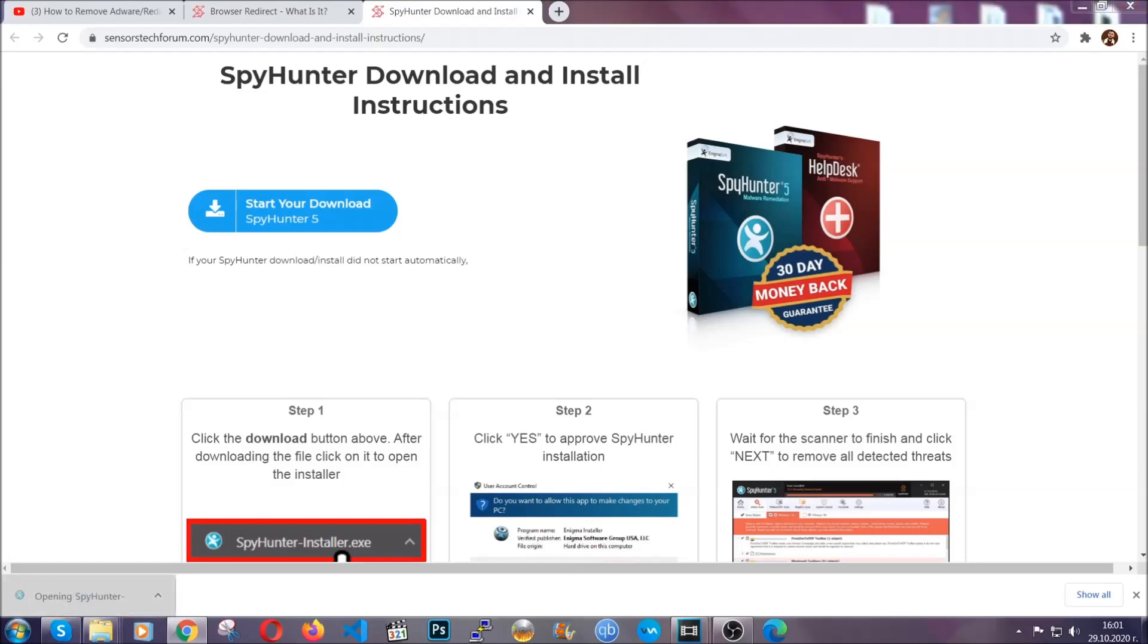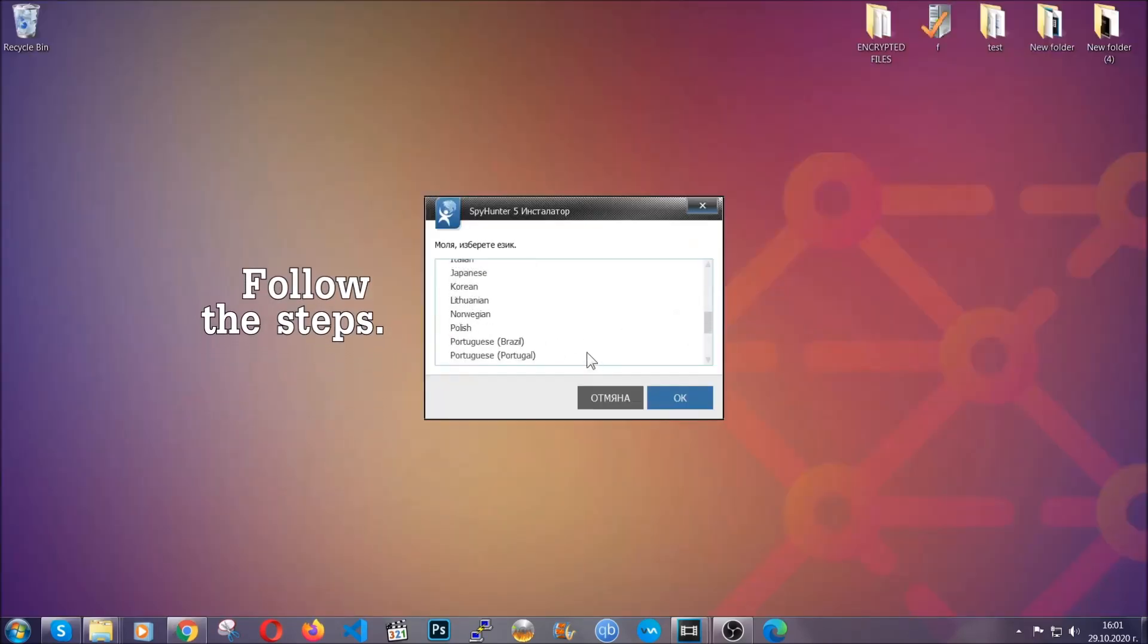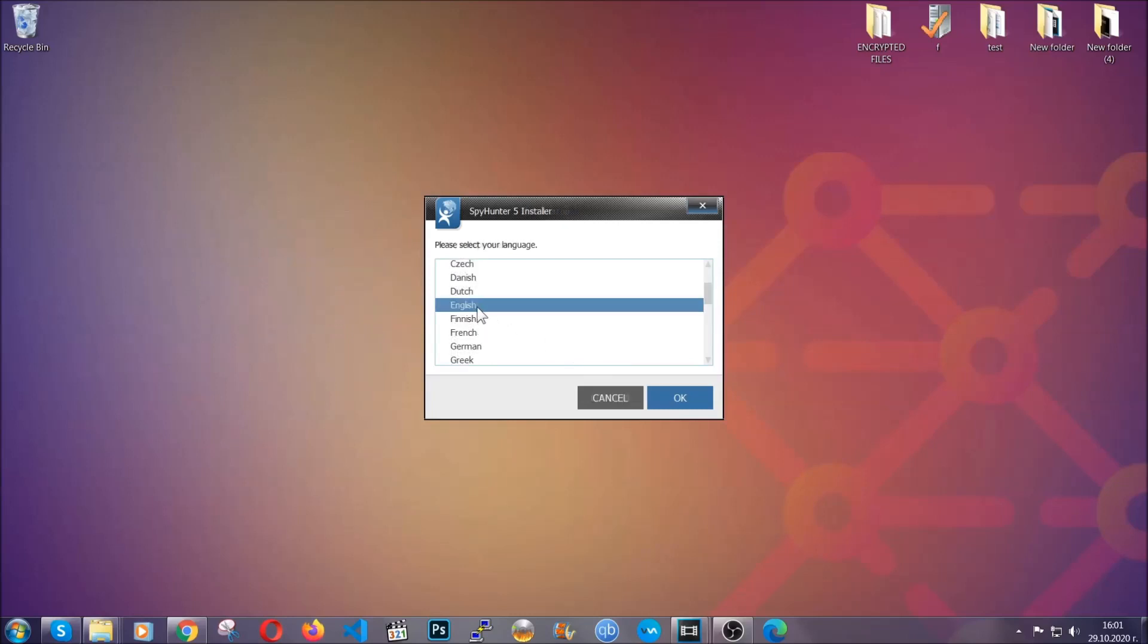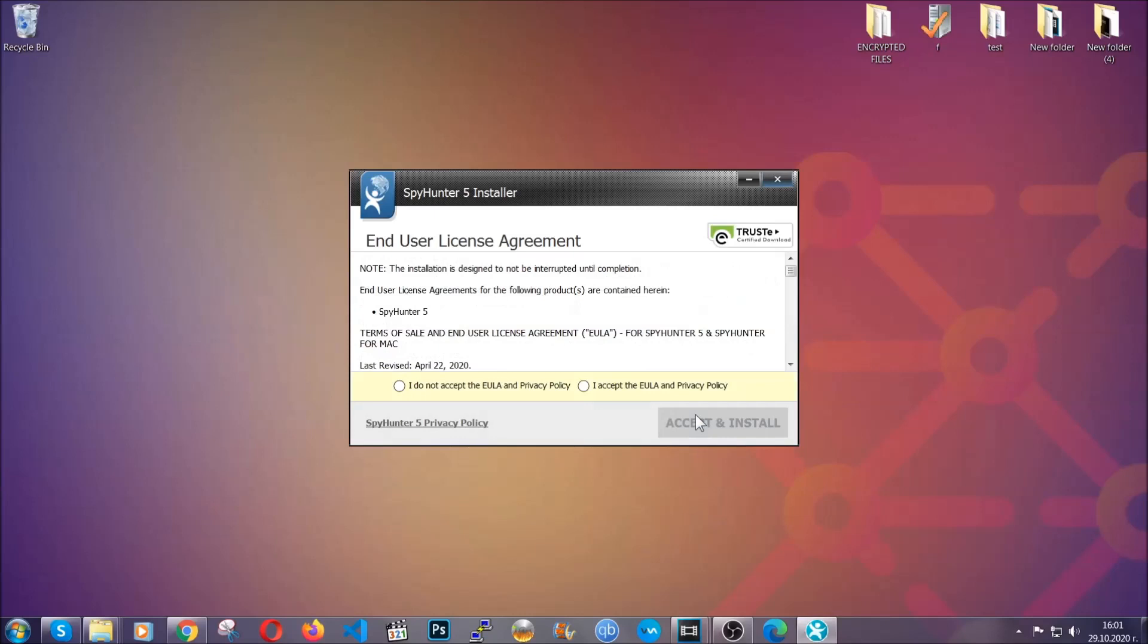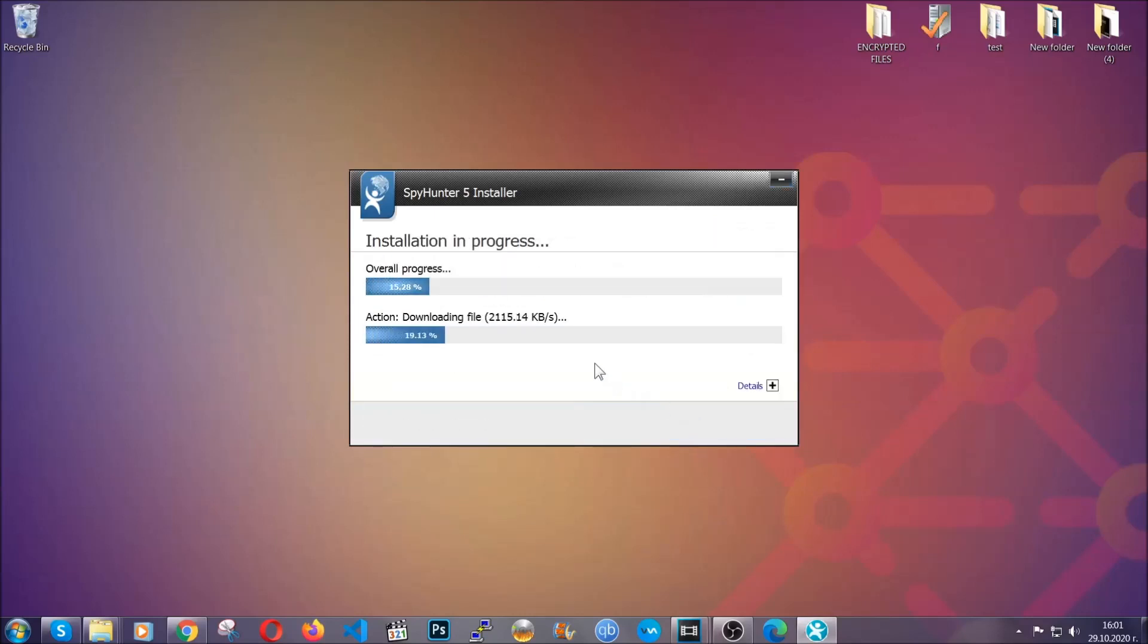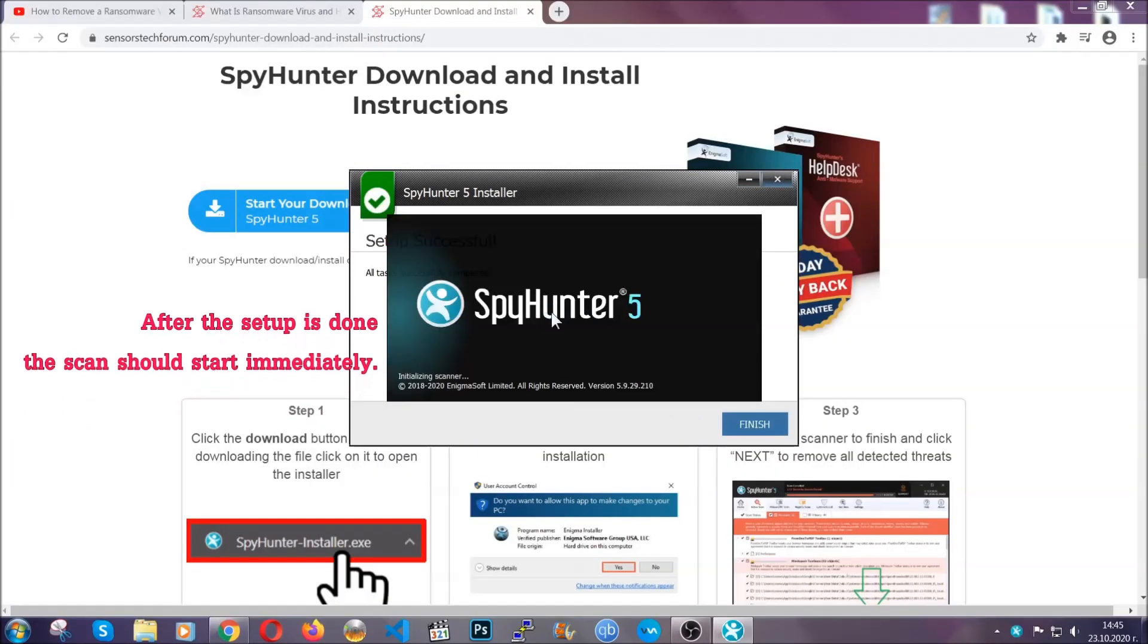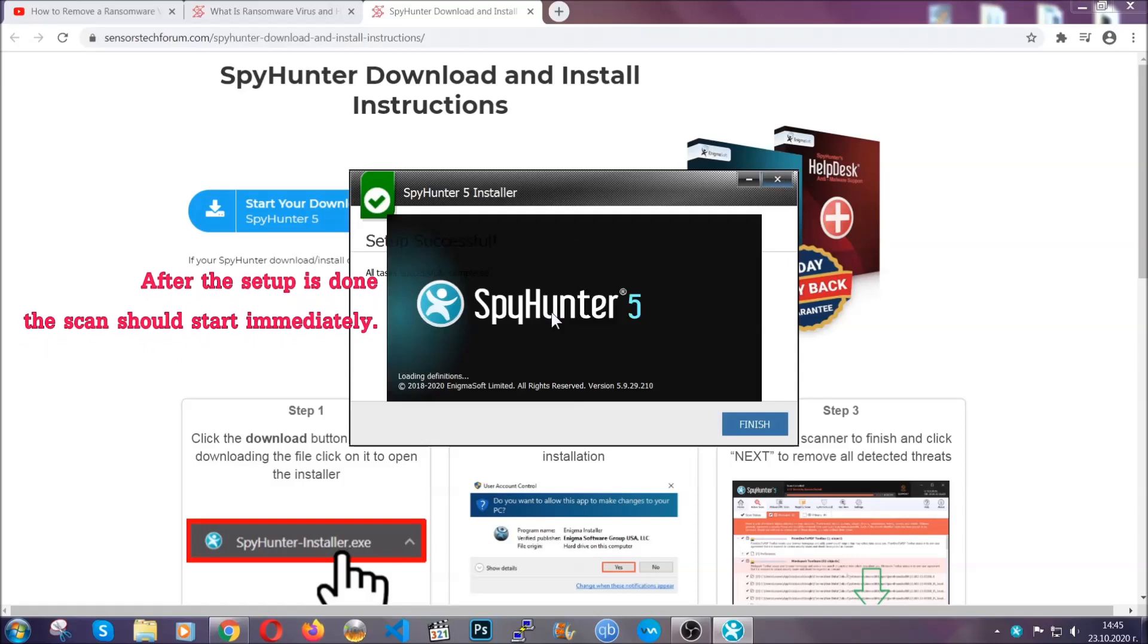The installer is rather simple. All you have to do is choose your language and then you're going to have to click on OK, then all you have to do is click on continue, then agree with the policy and click on install. When the install is finished, the scan should start immediately.